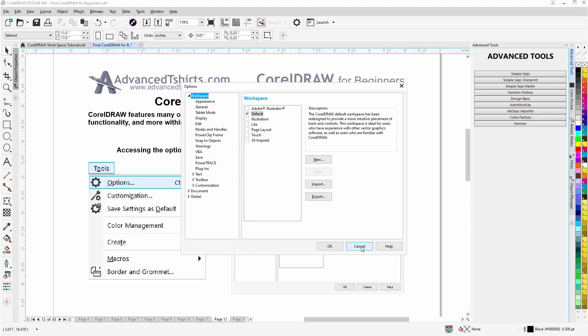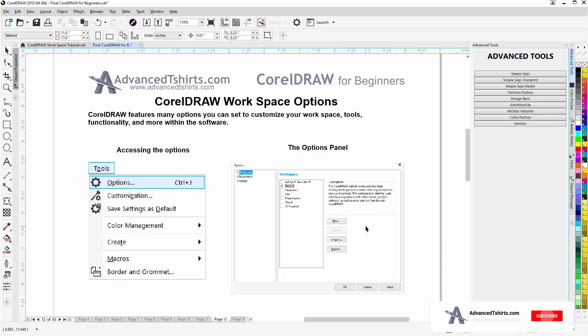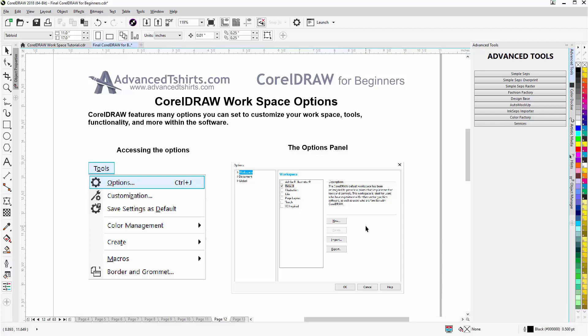I'll select Cancel here as well. So those are some of the additional options that you have available with the workspace in CorelDRAW. We'll end concerning the workspace and how we can customize it and work with the options in CorelDRAW, and we'll continue in our next session.